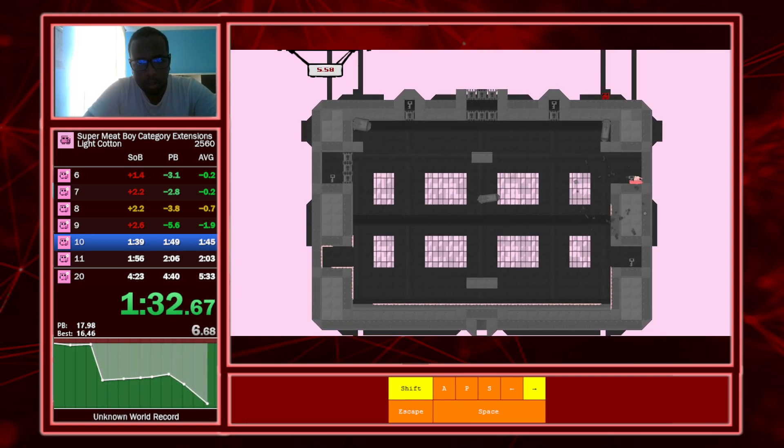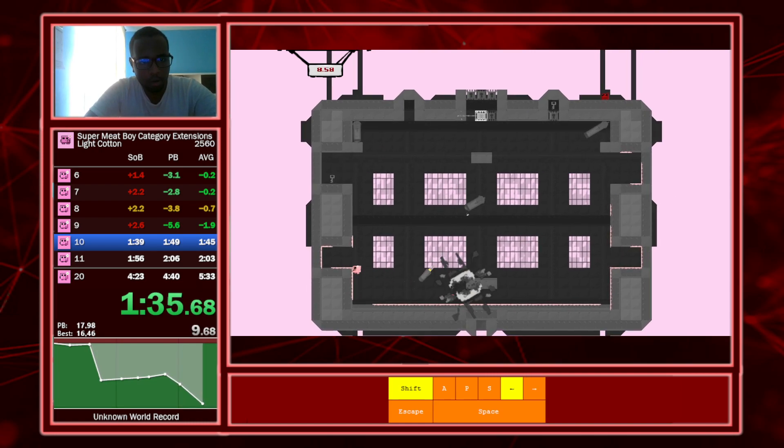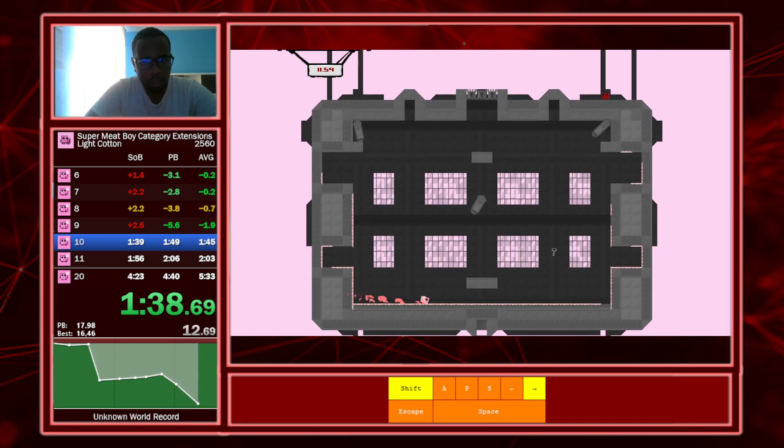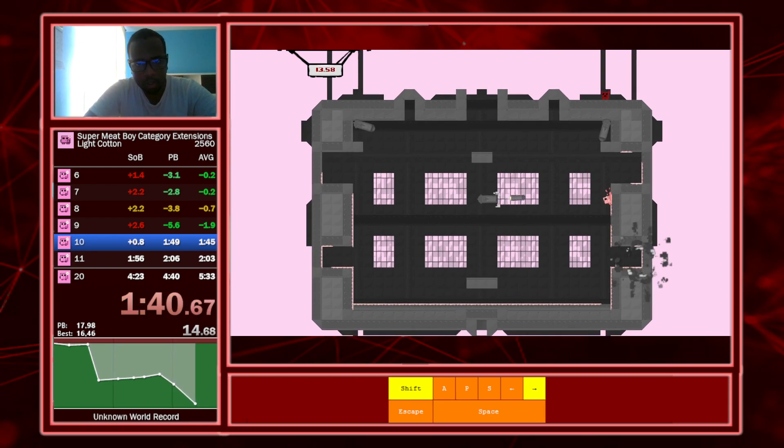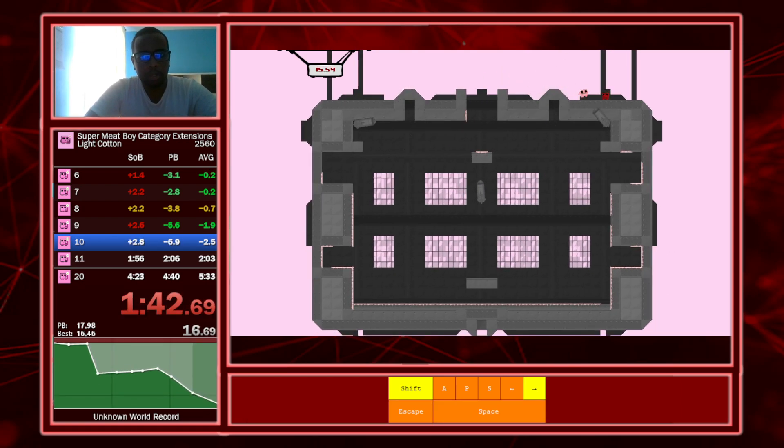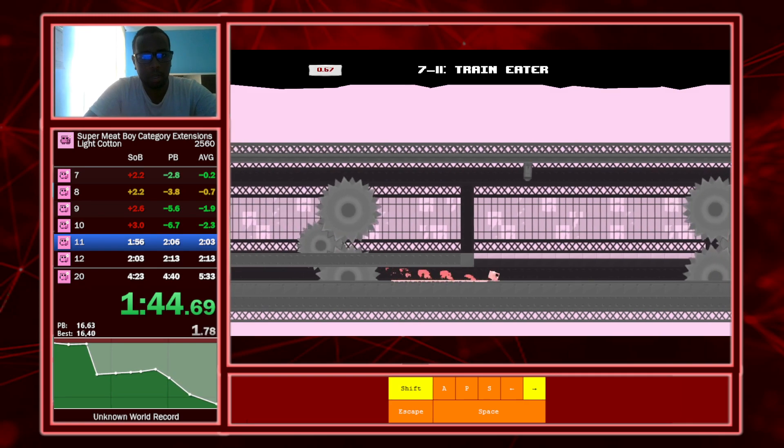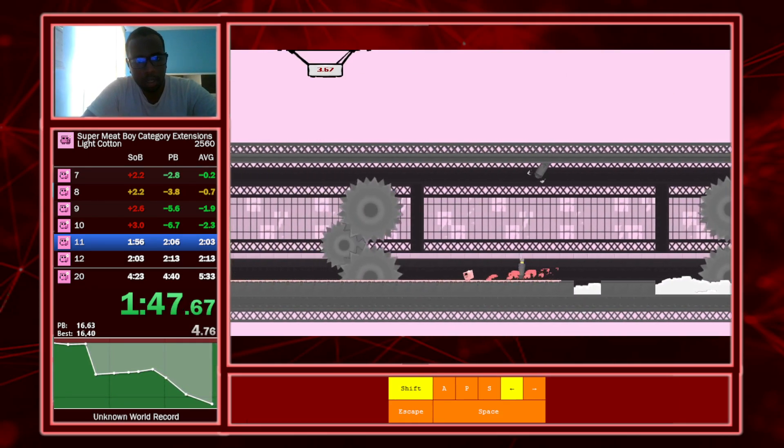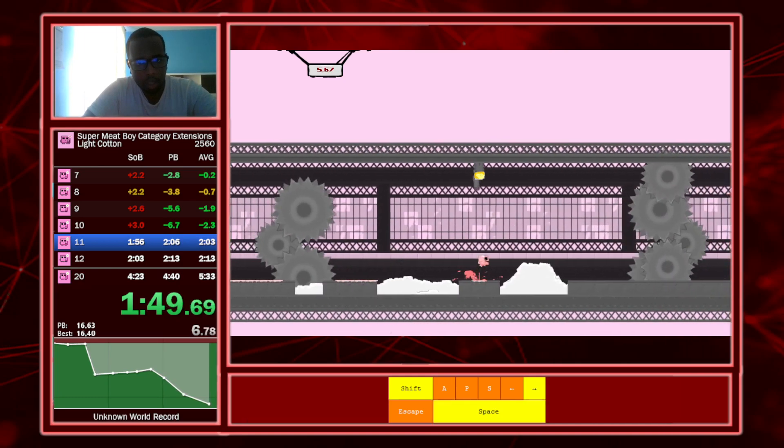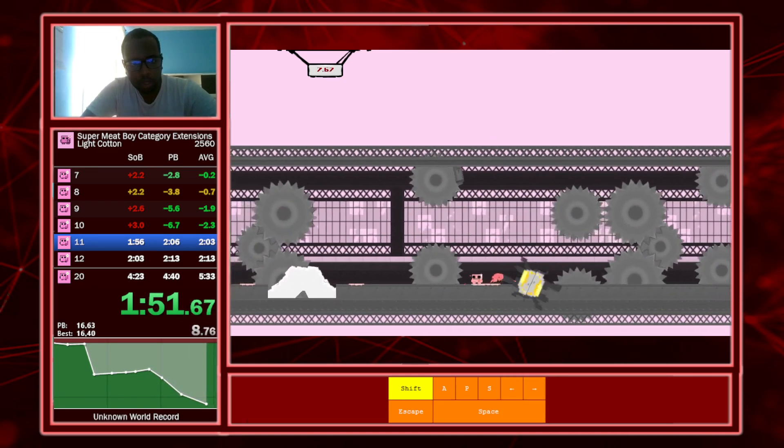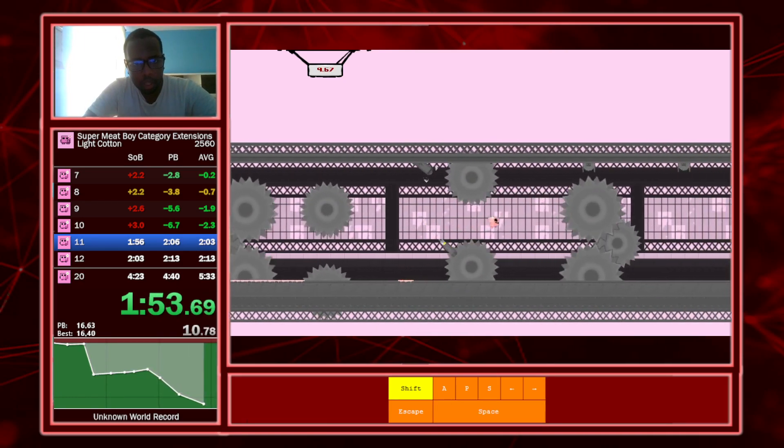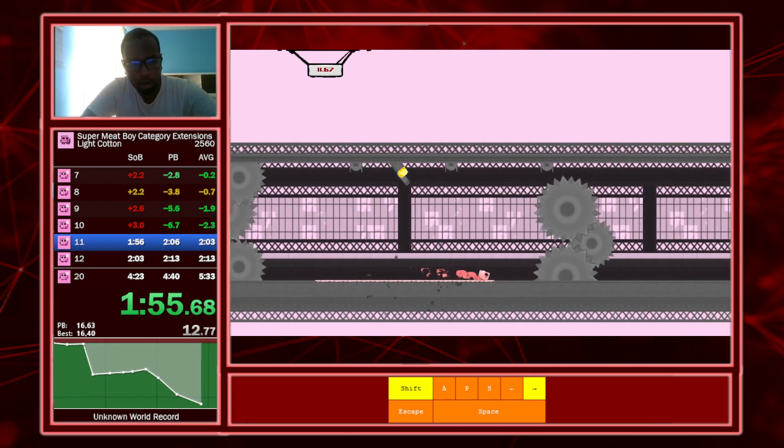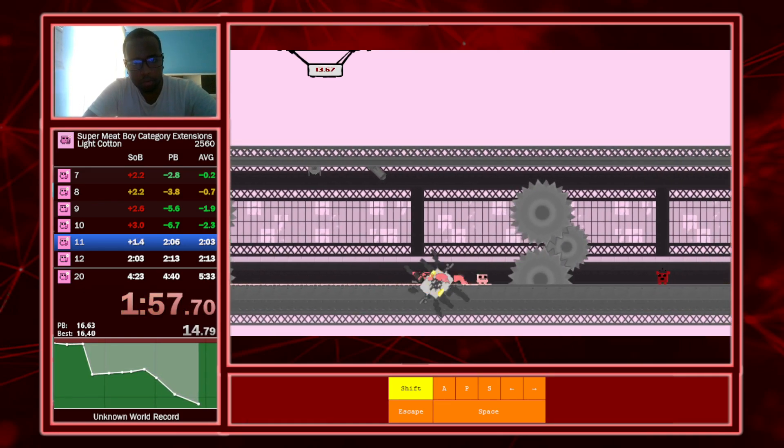Uh-oh. Power's dead. Nope! Oh, I forgot. Okay. Uh-oh.